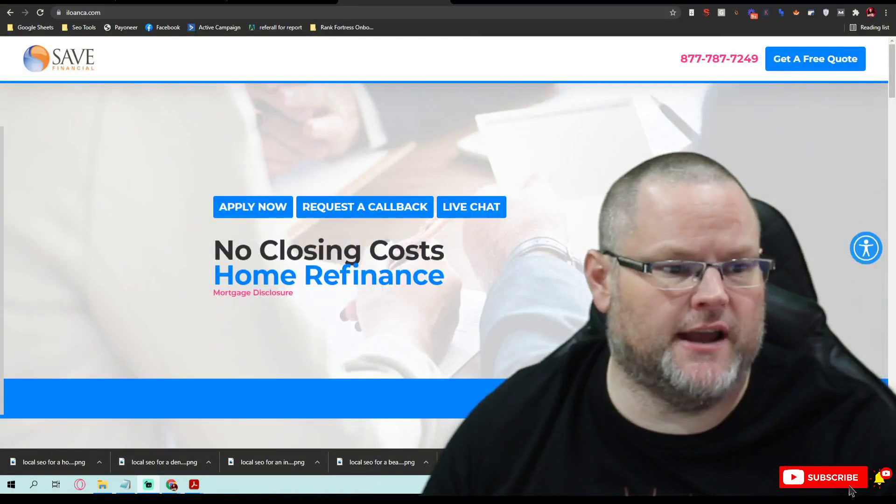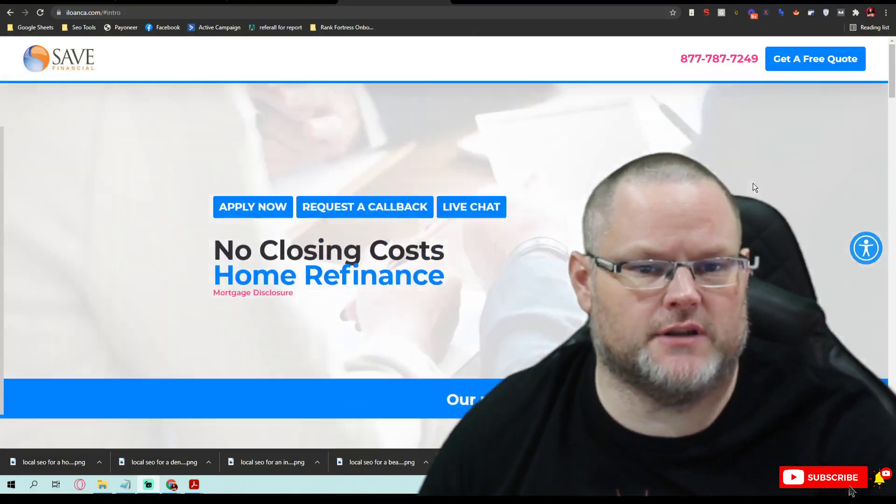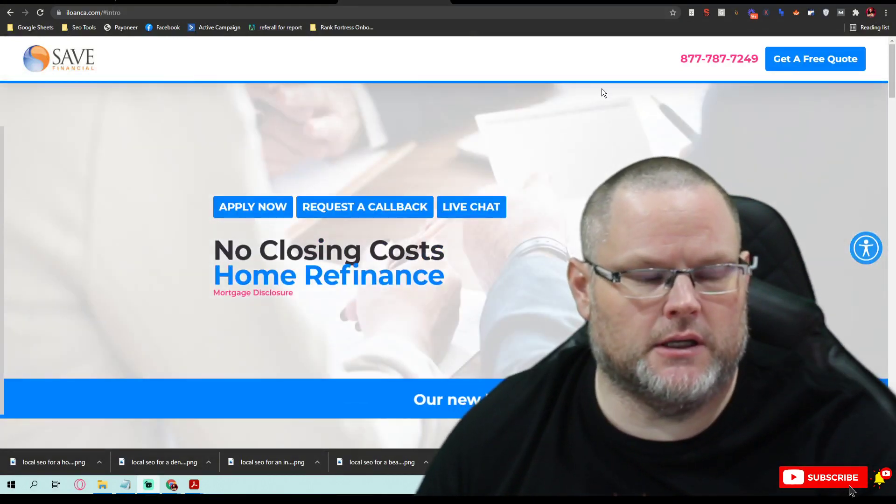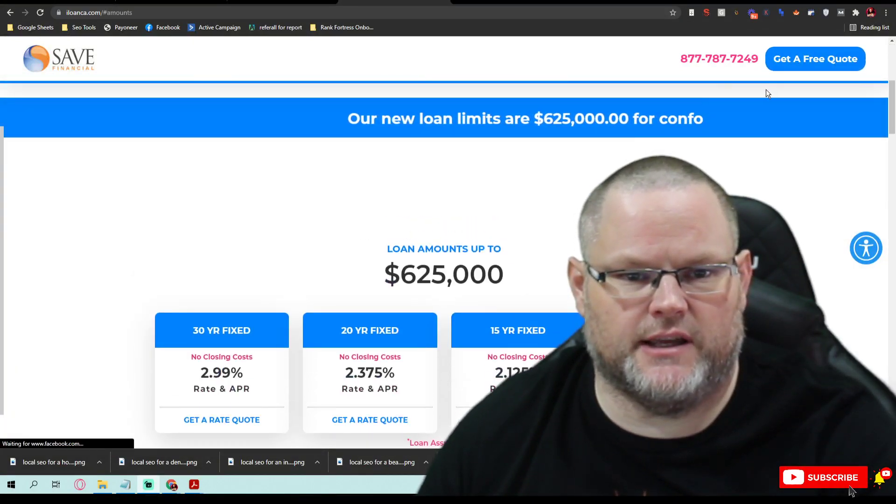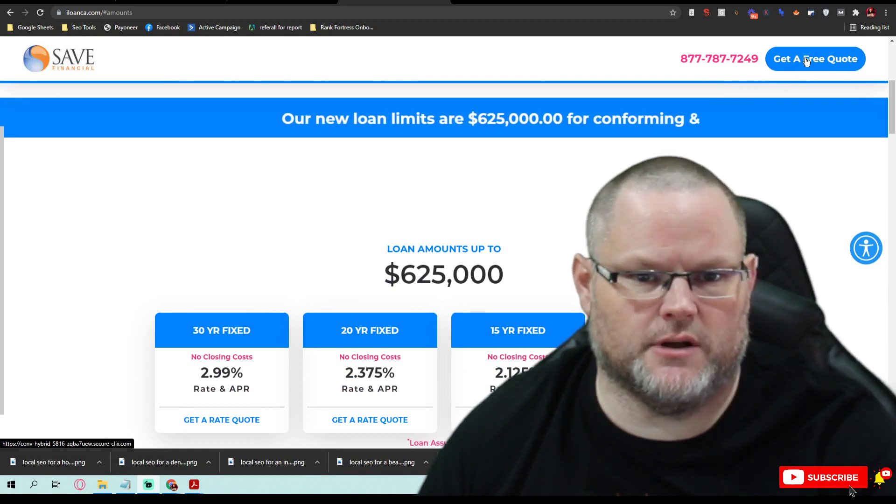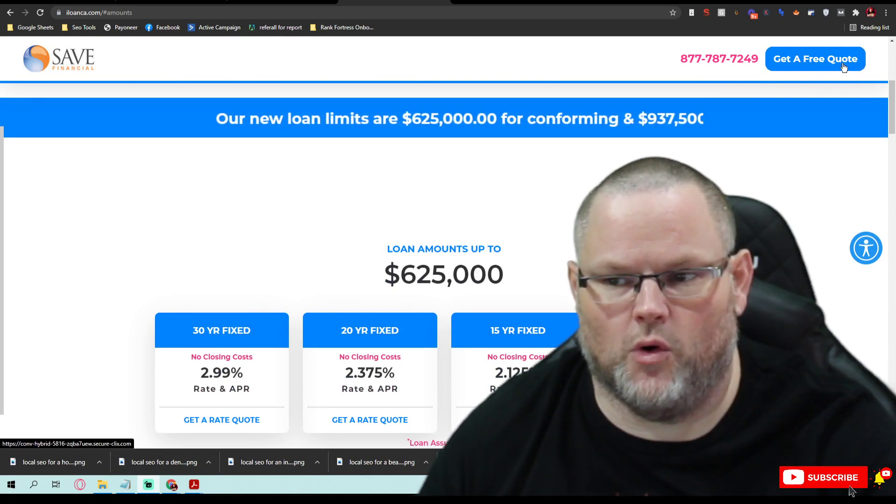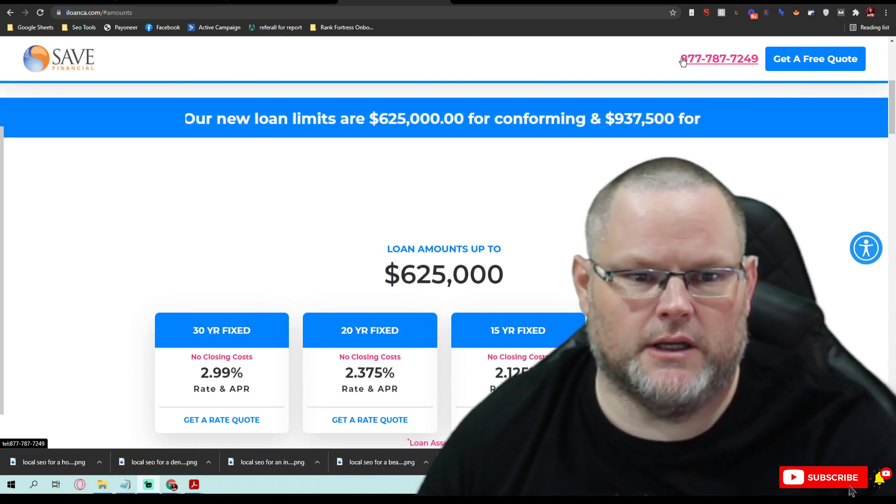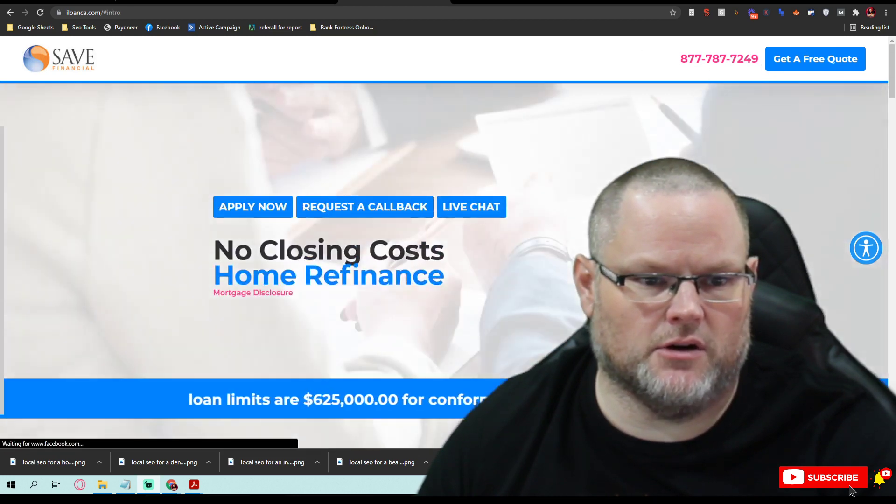So we're going to go ahead and dive right in. First off, this site, I love the fact you got this sticky header up here. It goes straight to a Contact Us or a Quote button and your Call button is Click to Call.